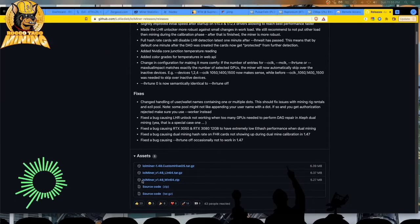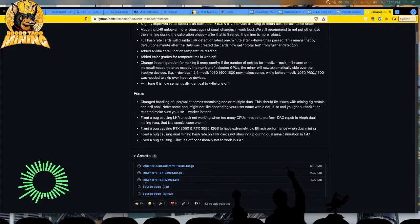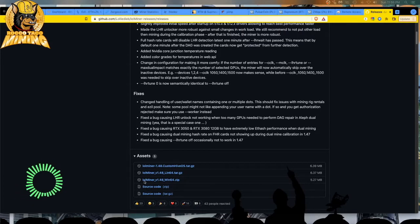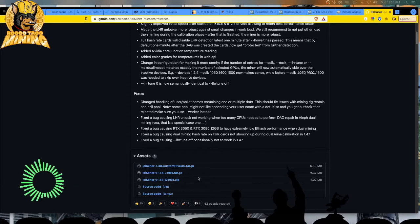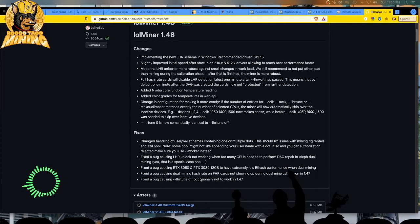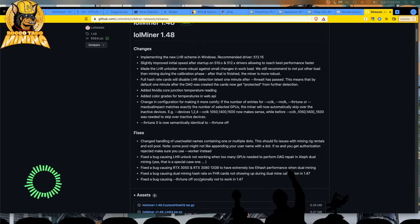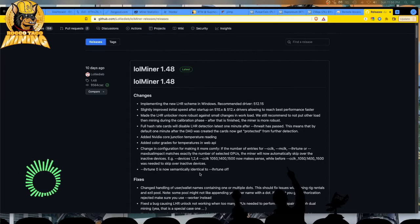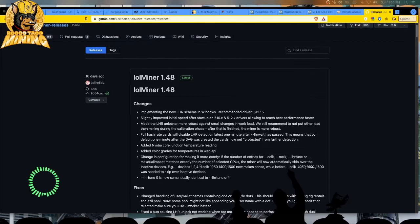I went out here and got the LOLMiner_V1.48_Win64.zip, downloaded that puppy. The browser complains, are you sure you want to download this? You override it by saying yes, trust this file, and then go and install it. So I did that.